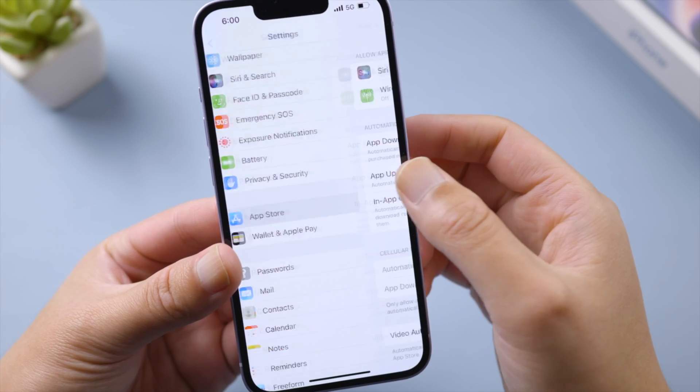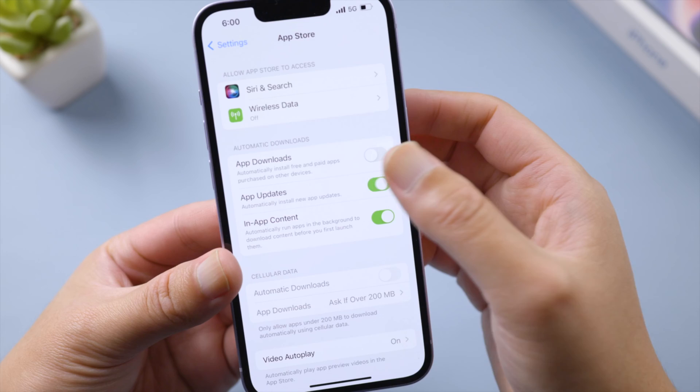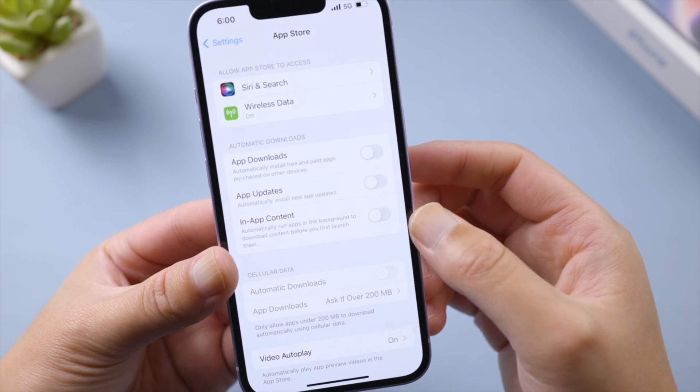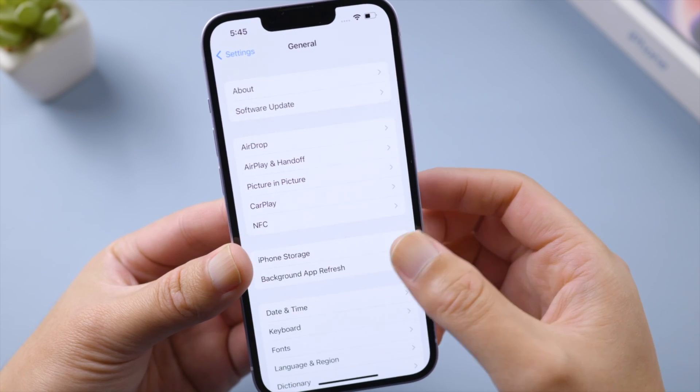Make sure you have disabled automatic downloads and background app refresh. This way, you'll have more network data usage for ChatGPT.